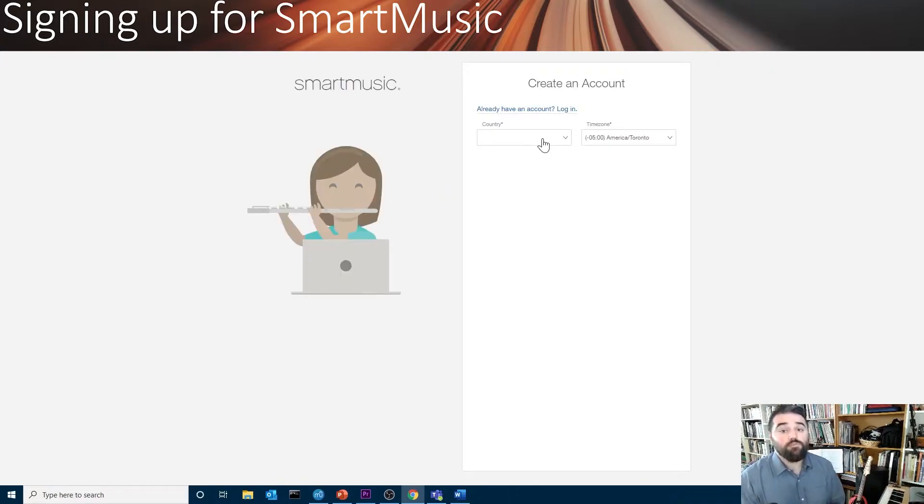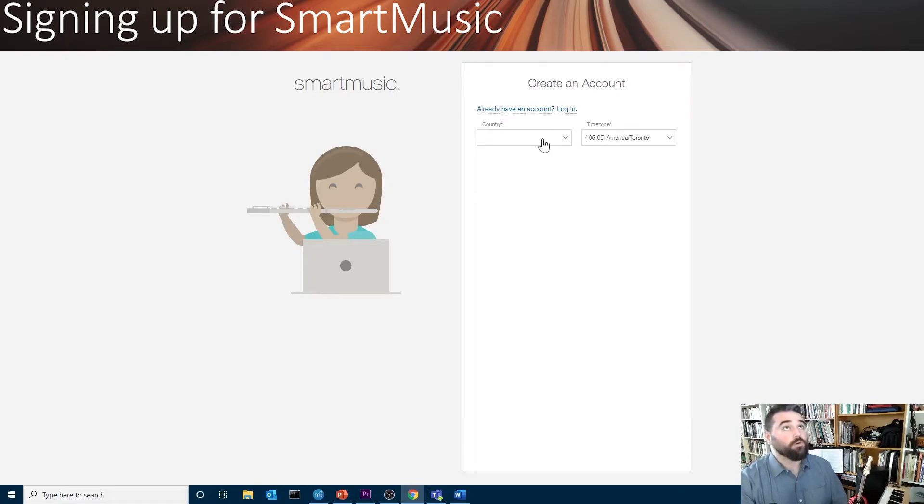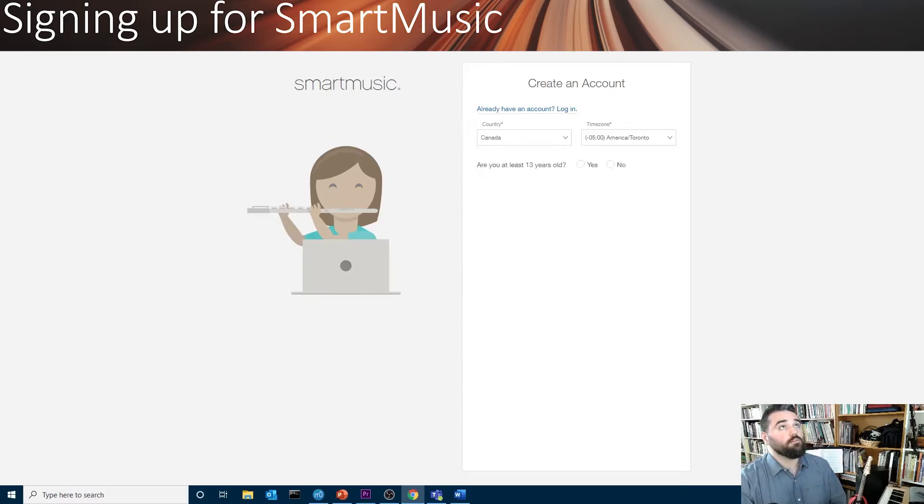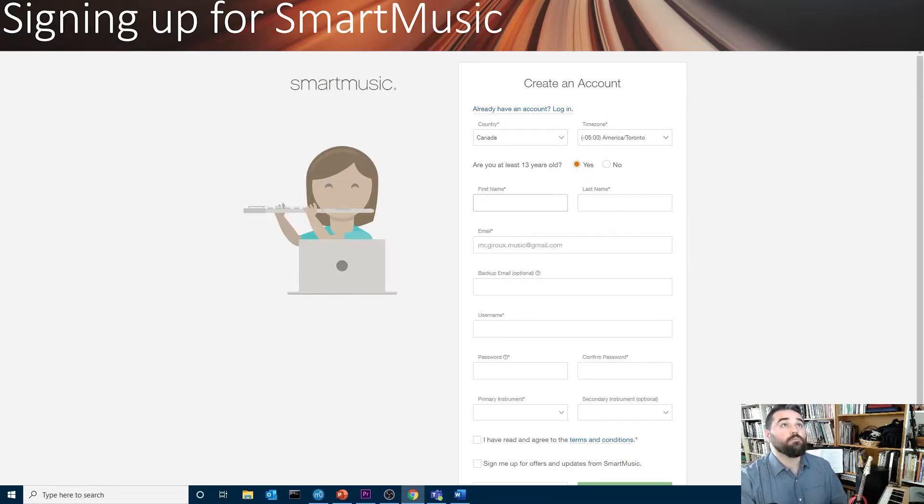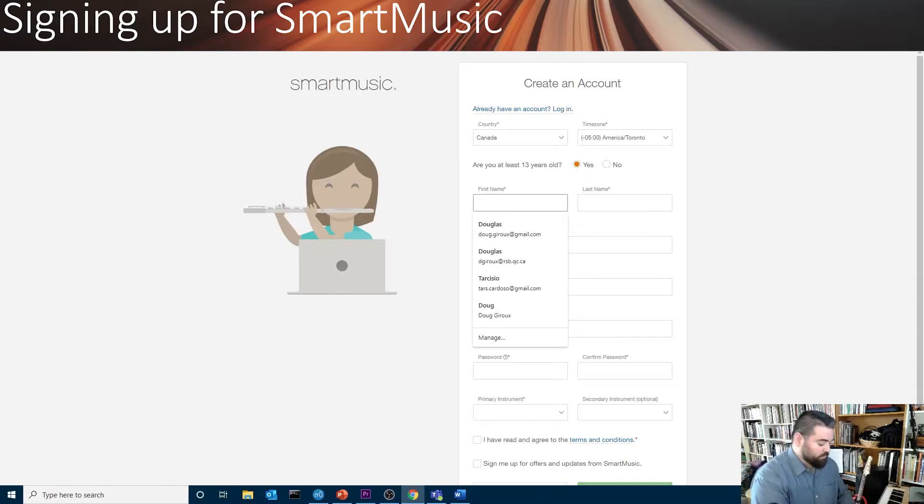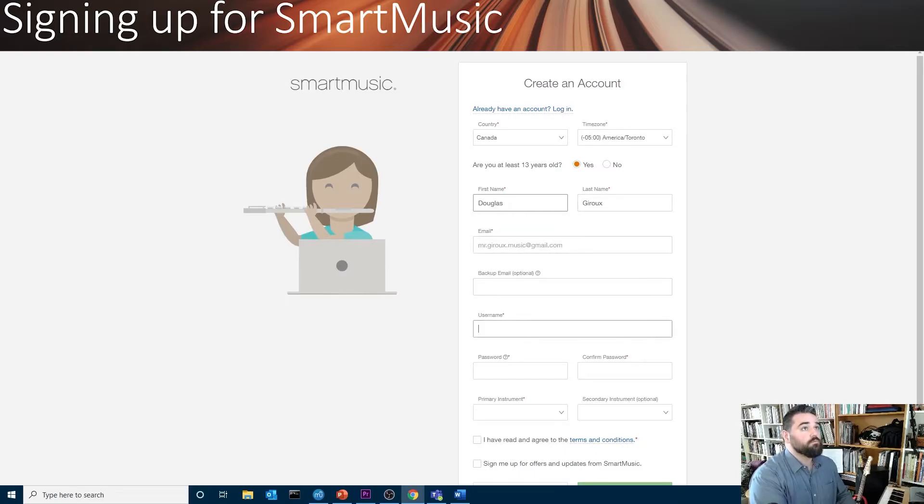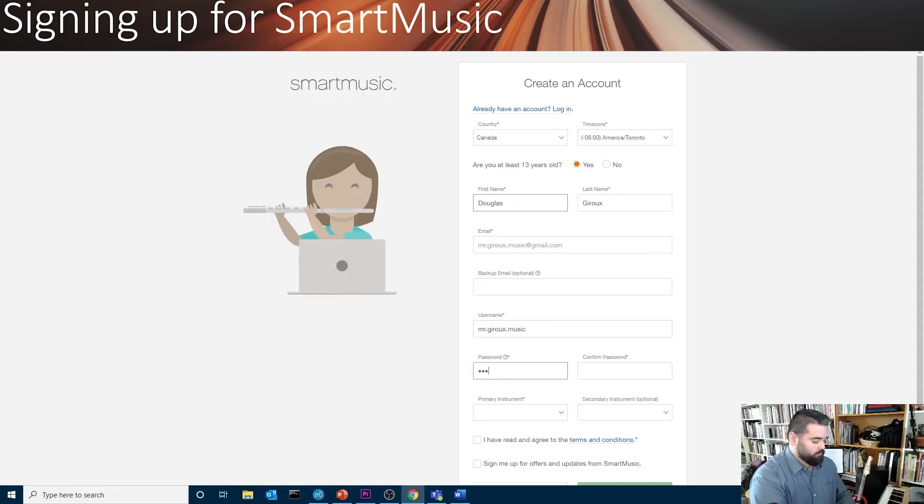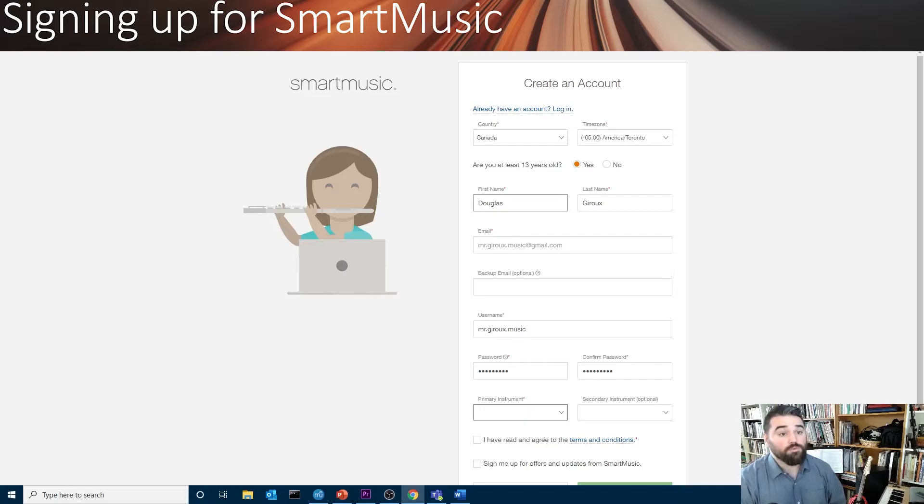Here, you'll fill in a bit of information about yourself so that SmartMusic knows what instrument you play and where you are. You'll make sure you click I am at least 13 years old and type in the rest of your information. Make sure that you use a password that you will remember.